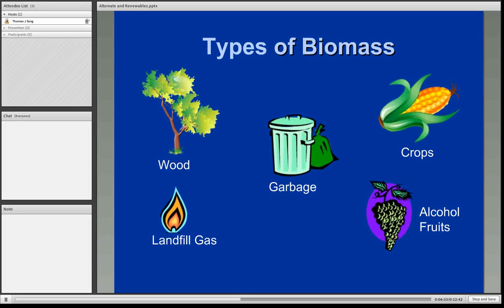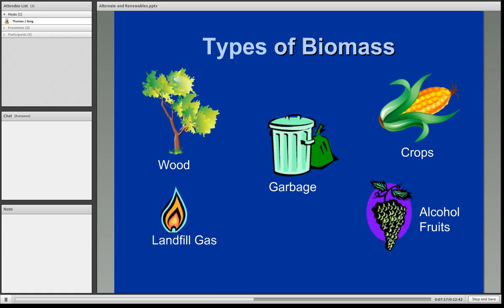There are several types of biomass, several of which we're all familiar with. Of course, there's wood. We're familiar with corn and other crops used to make ethanol, which is a fuel source added to gasoline. There are also landfill gases. Garbage itself can be burned and used for energy. And any type of fruit that can be fermented into alcohol basically represents a source of fuel.